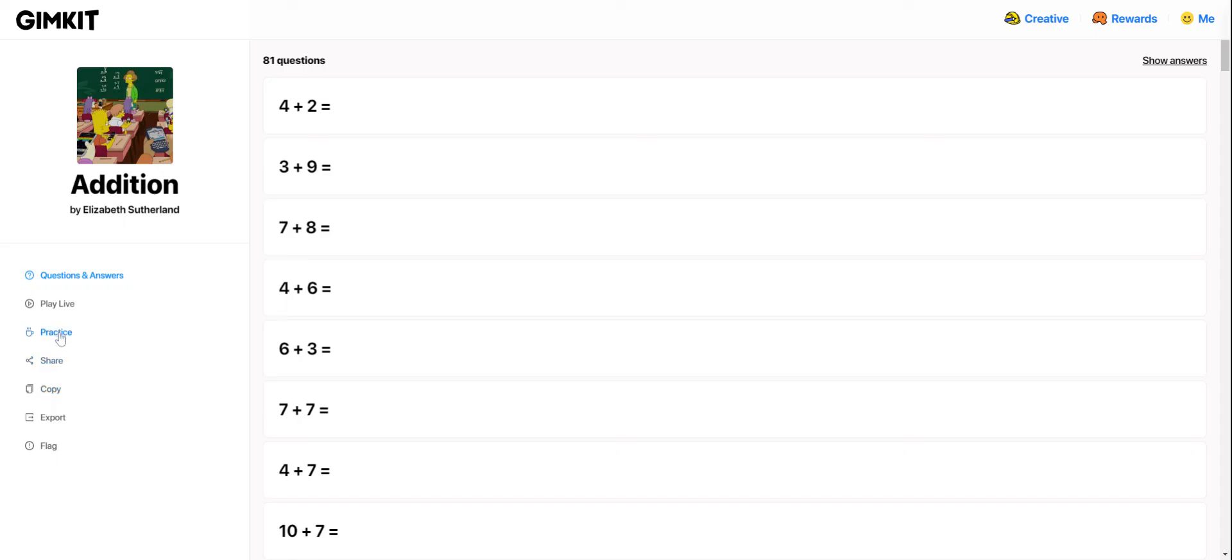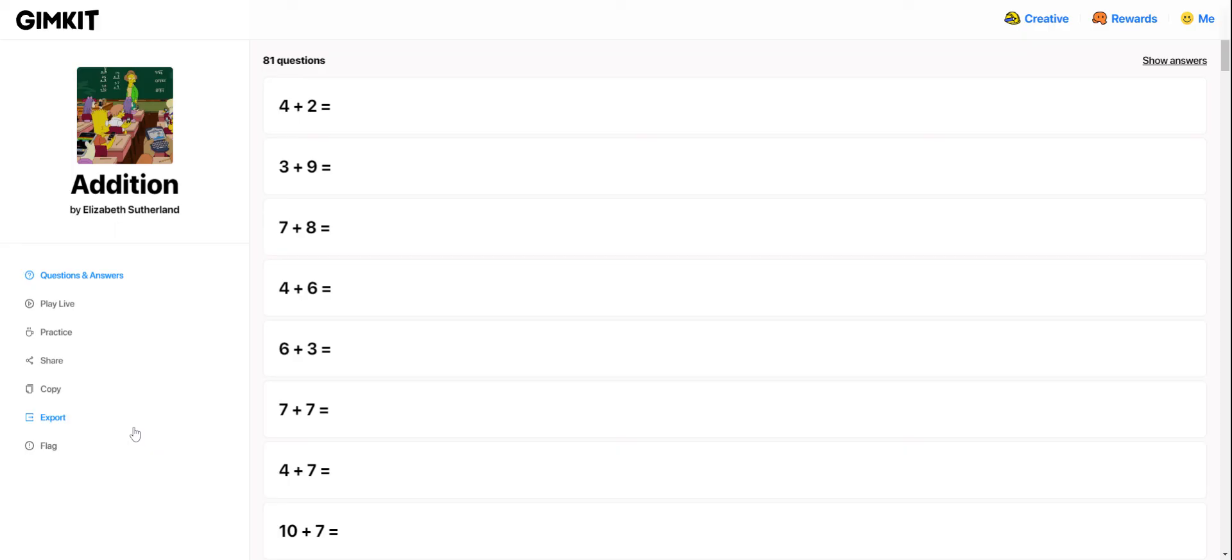I could practice it to see what it feels like to play it. I could just play it live if I only want to play it once and I don't need to have a copy saved to my library. I could share it with other teachers. I could export it. All kinds of great options. So again, the first step with GimKit is to have a kit full of questions that you can use with students to play their super awesome games.